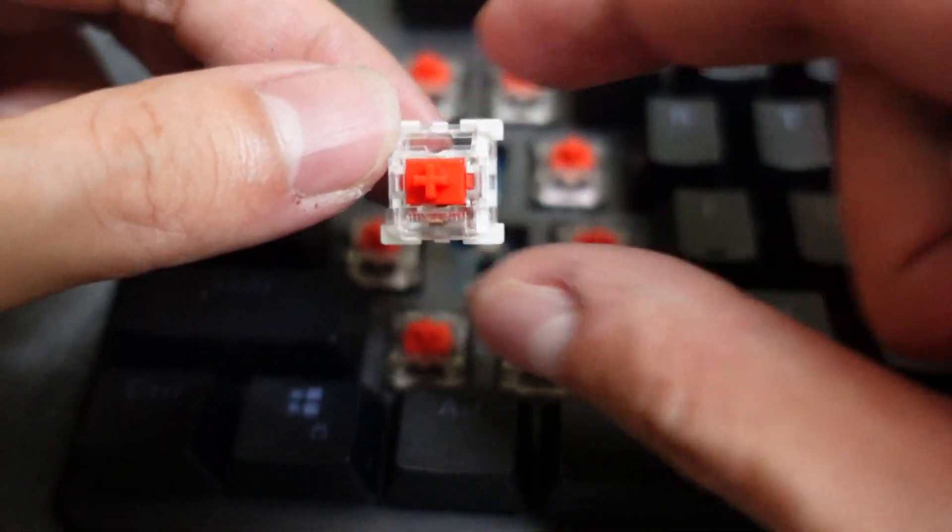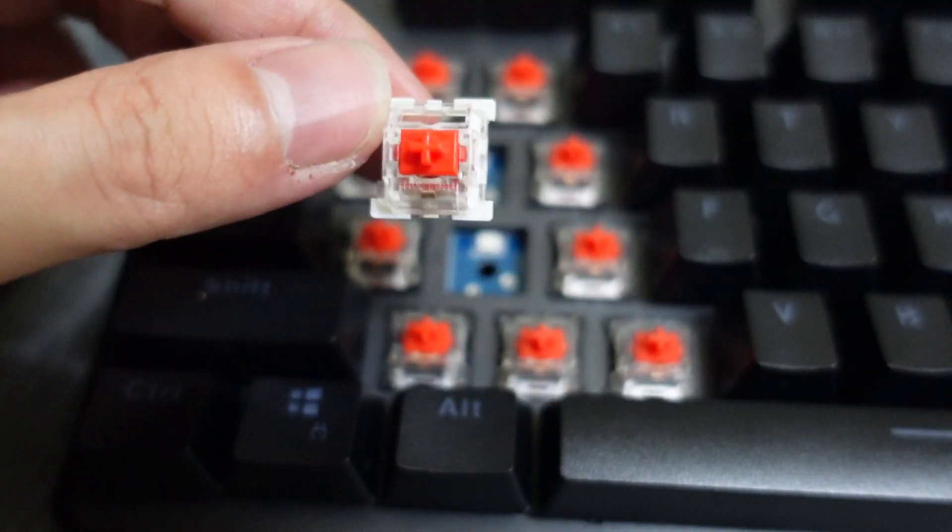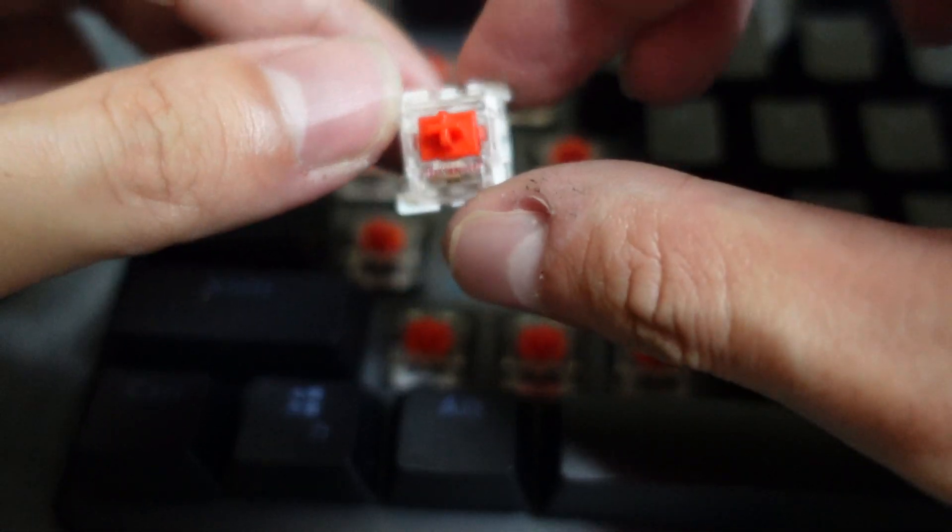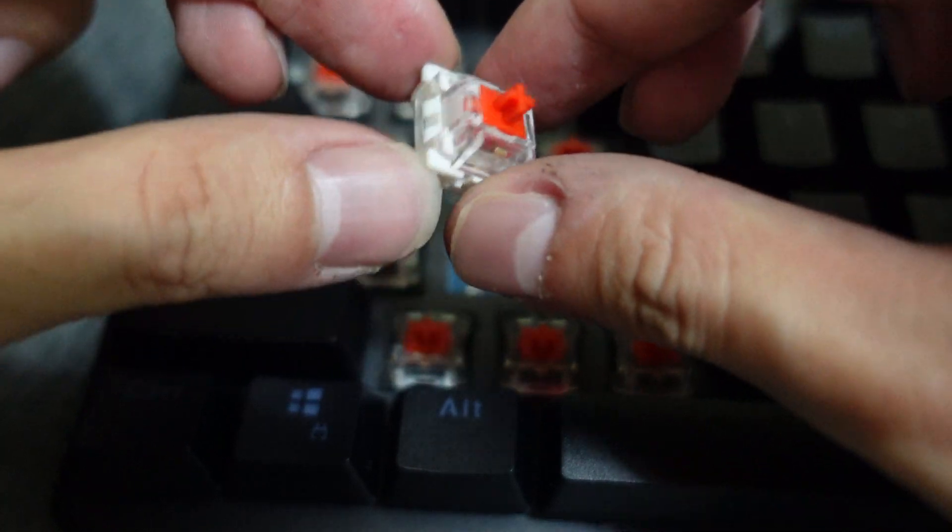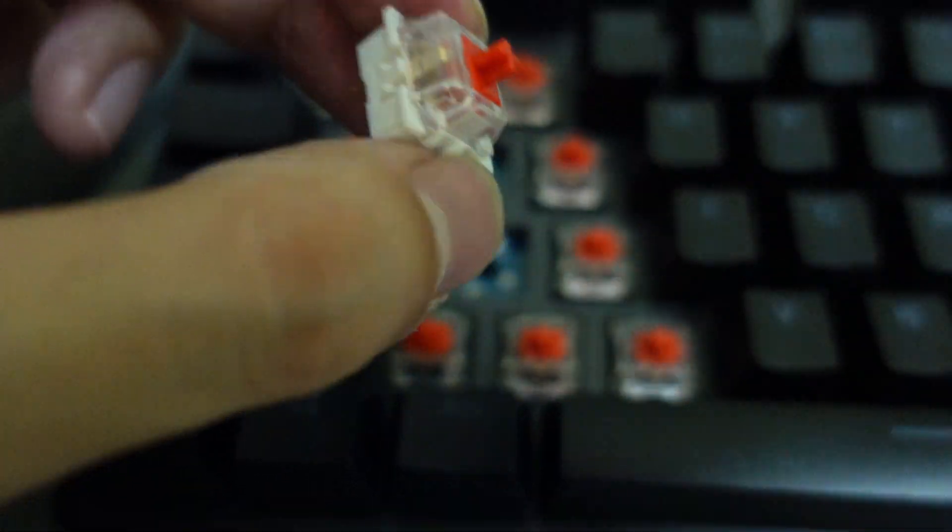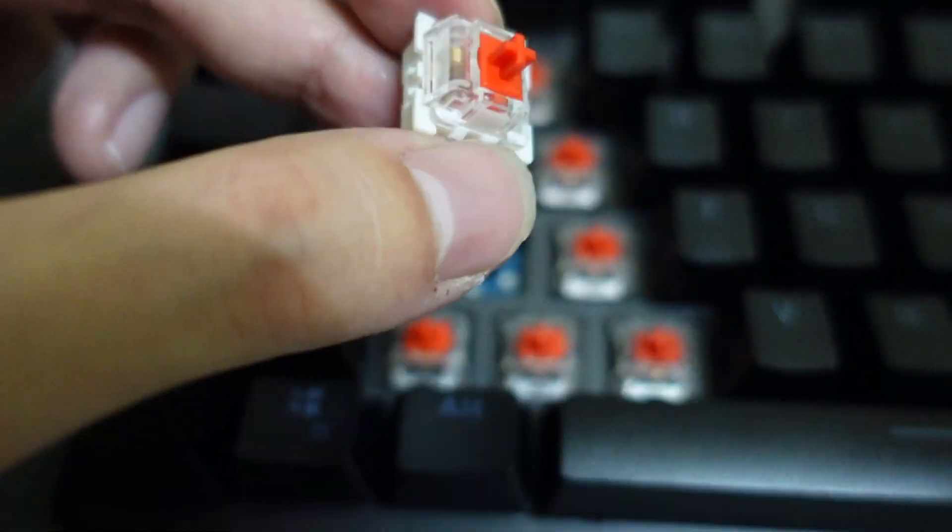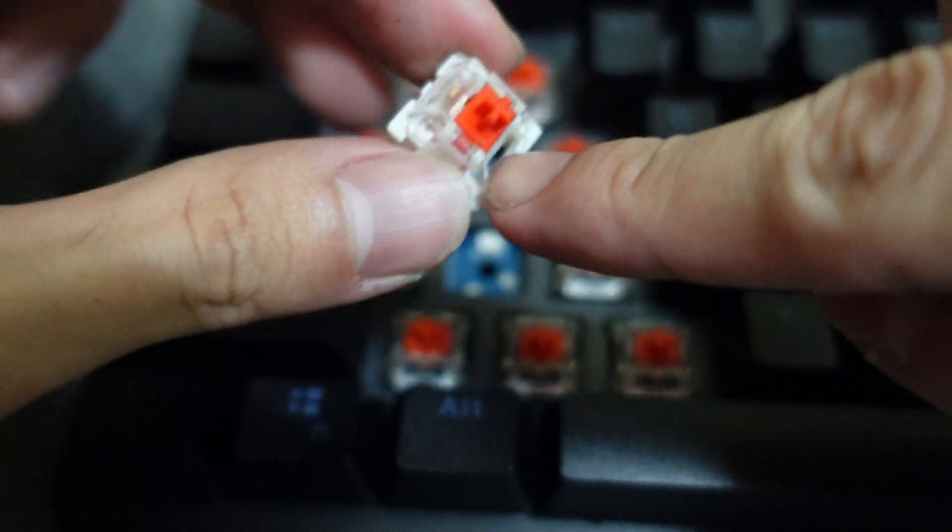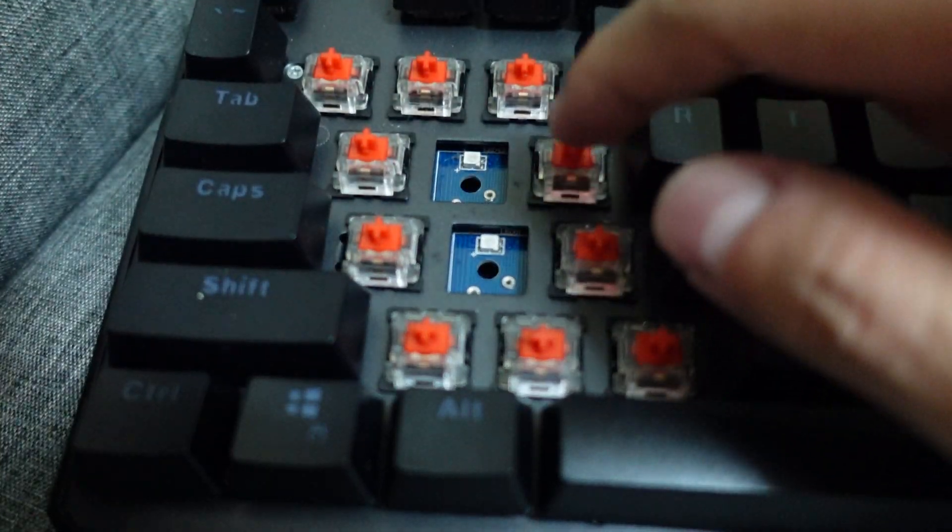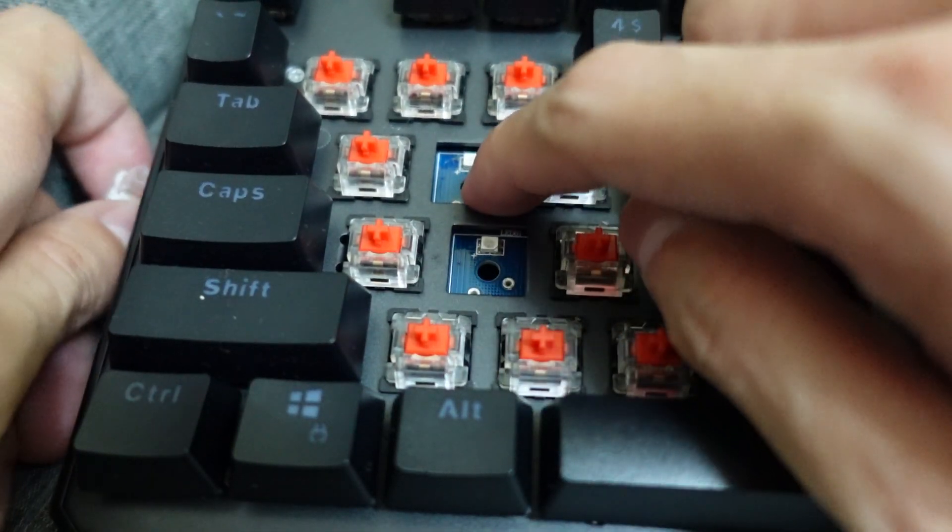This is the new switch I bought. It's also Outemu red, but it's in a white housing with a clear head. You want to make sure you buy a clear head for this one as this has an LED on the board itself, and this is an RGB model.